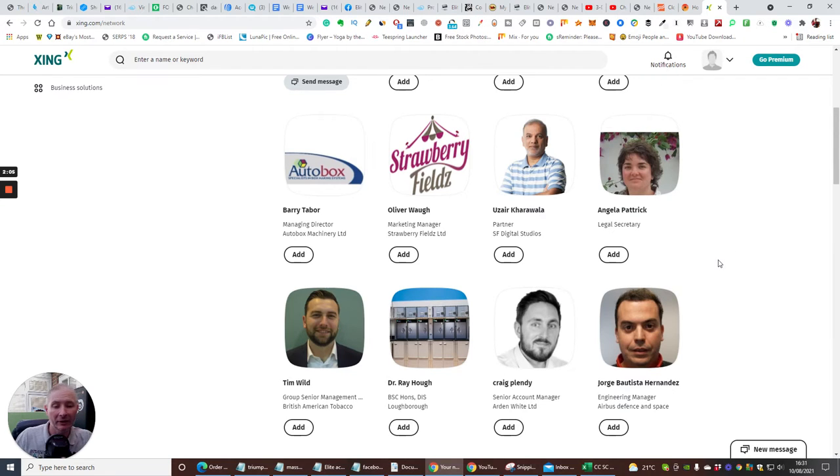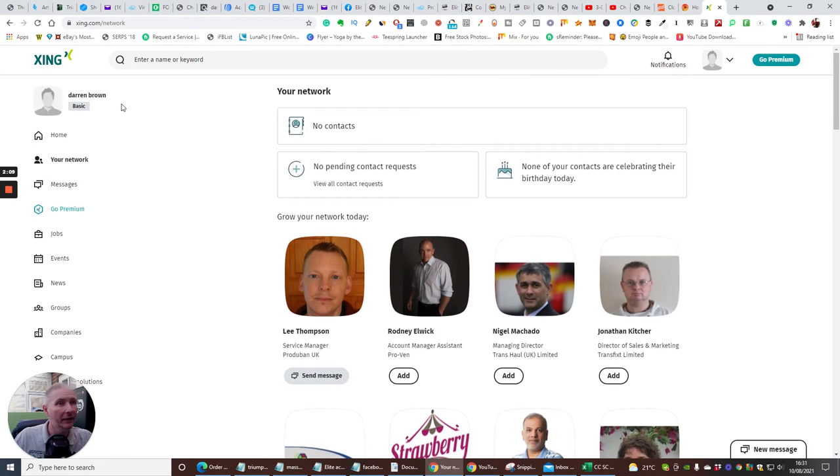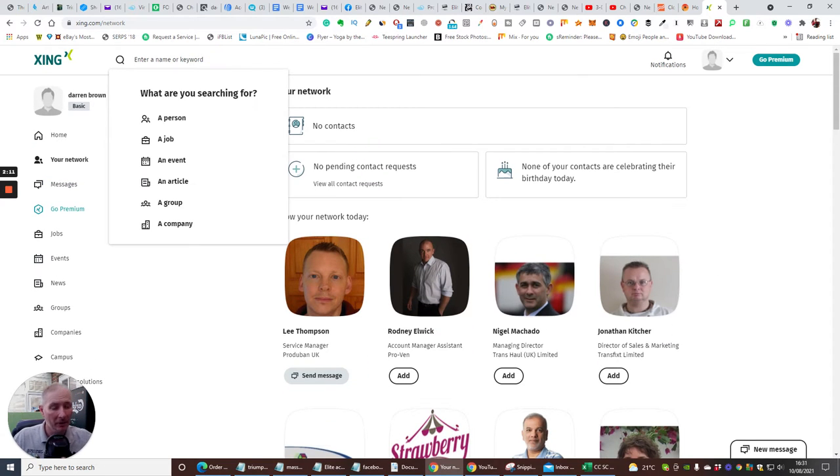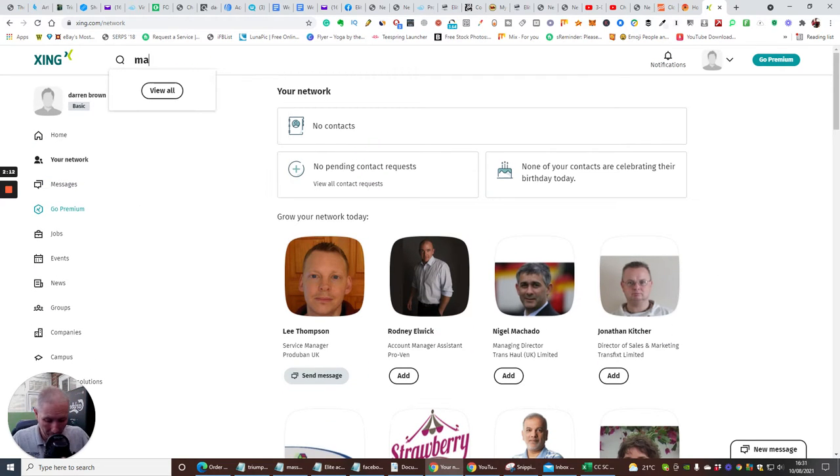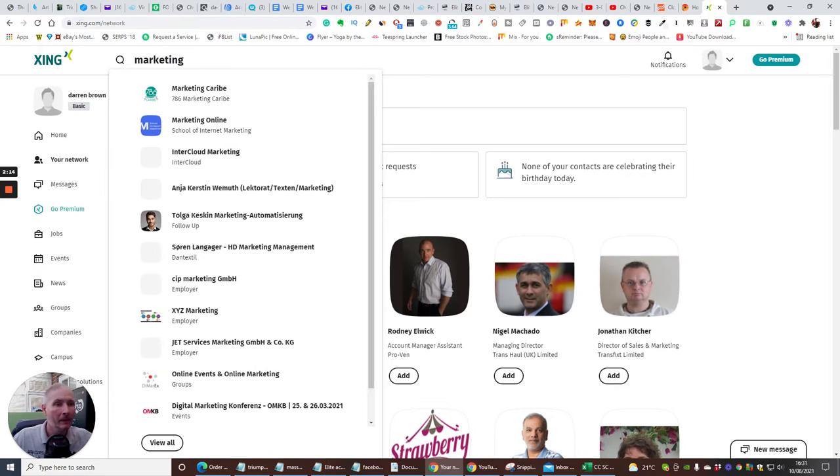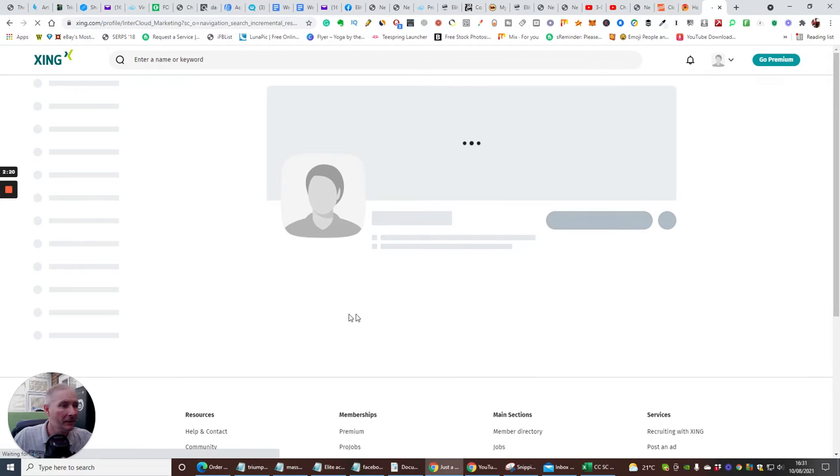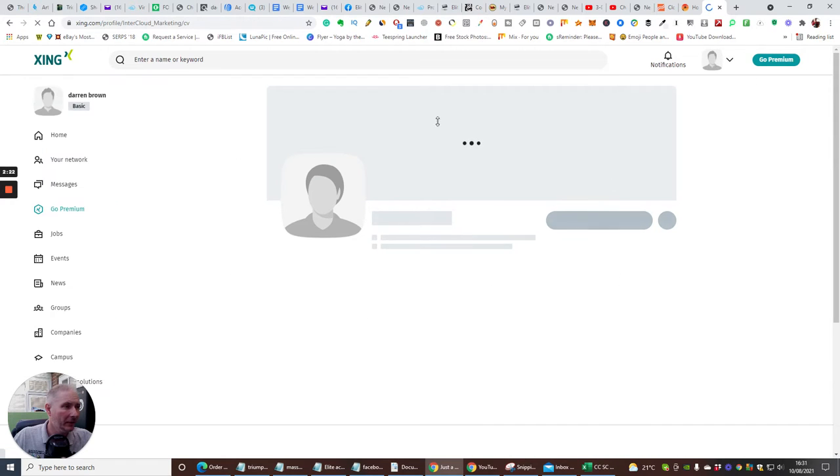Say, for instance, if it was like health and fitness, then you would search for health and fitness. Okay, here's your search keyword here. So we're going to put in marketing. And it's bringing up a whole loads and loads here. Okay, so we've got internet cloud marketing. Let's click on here. Have a look at this.